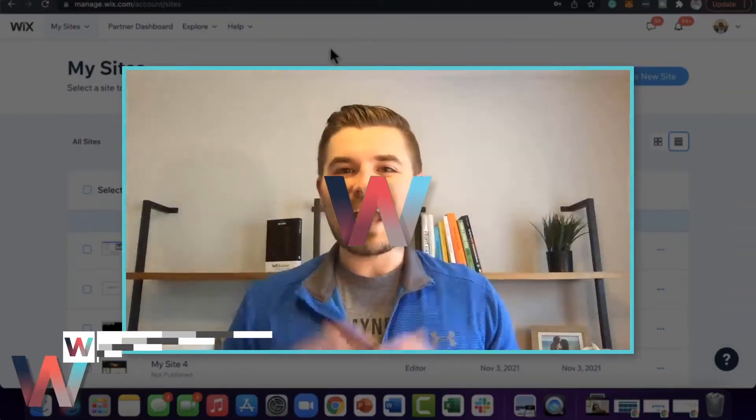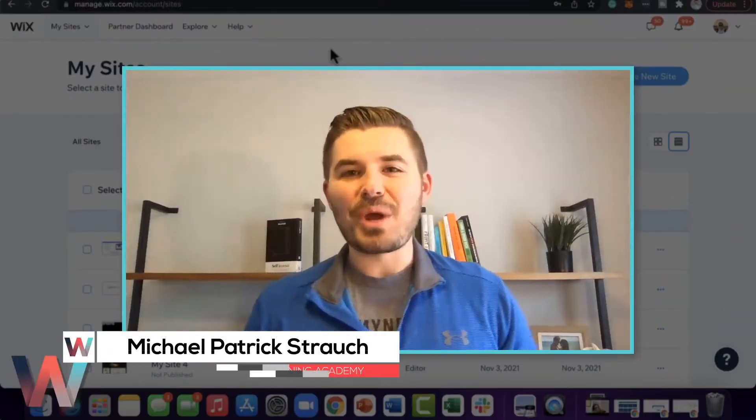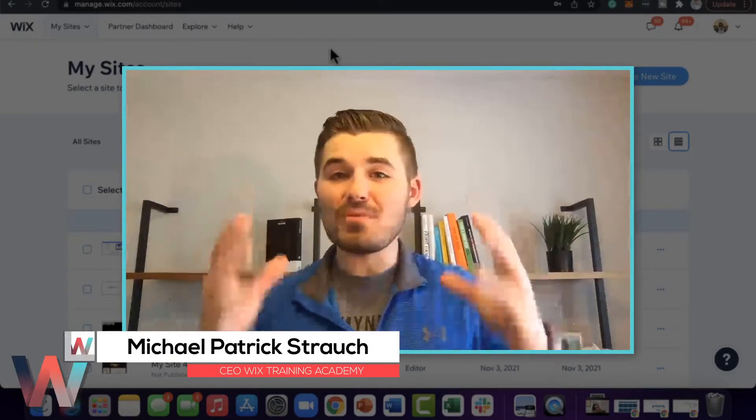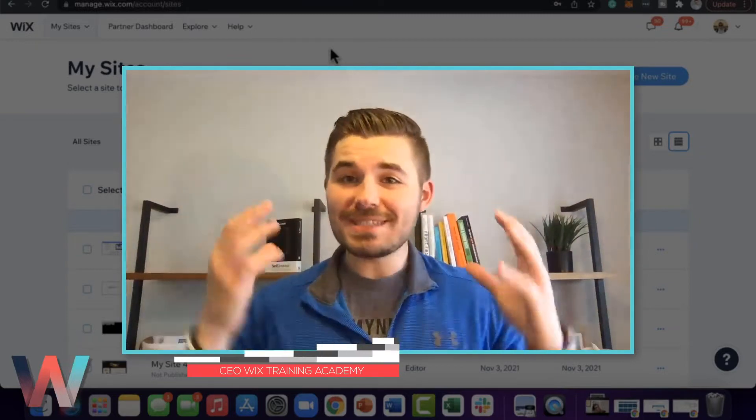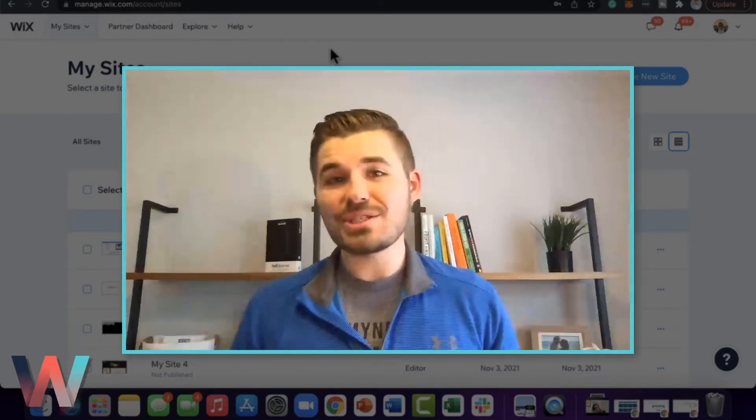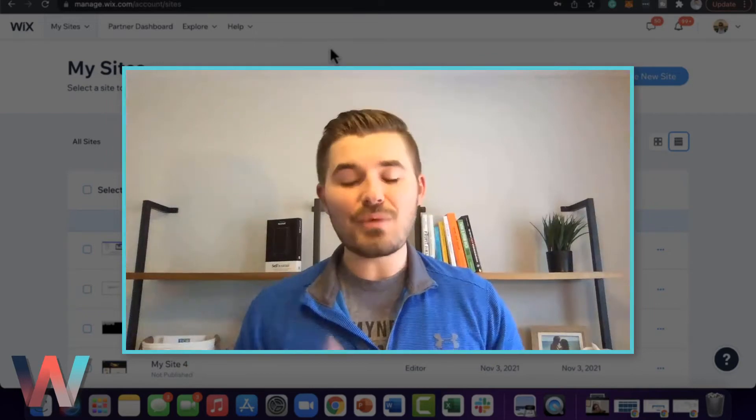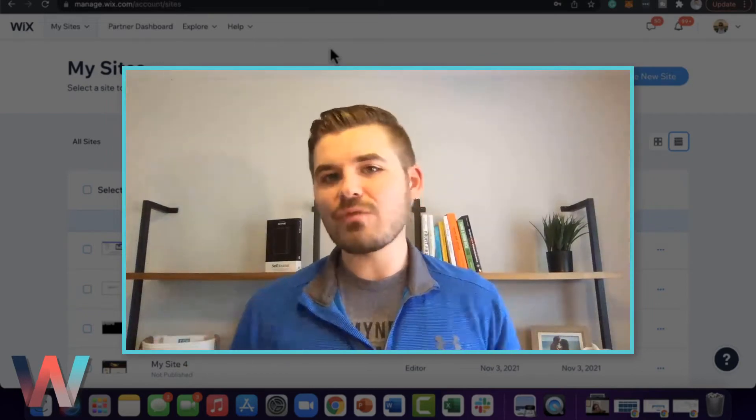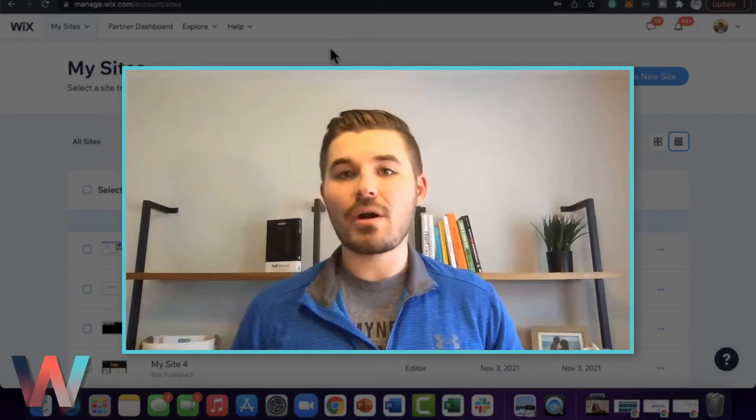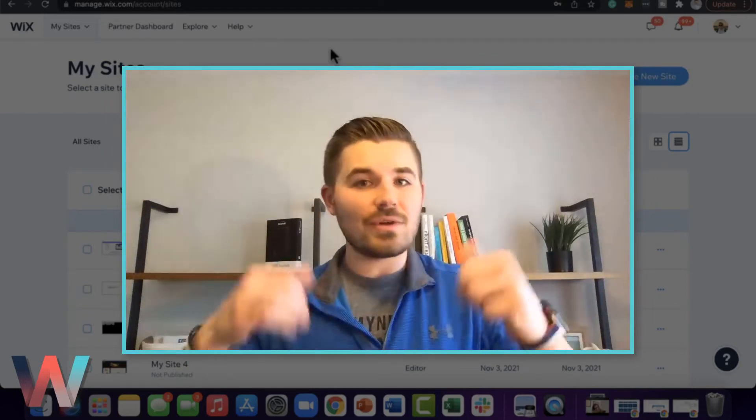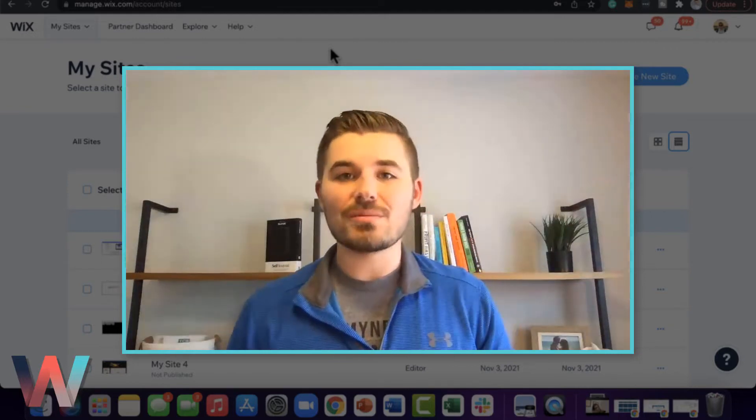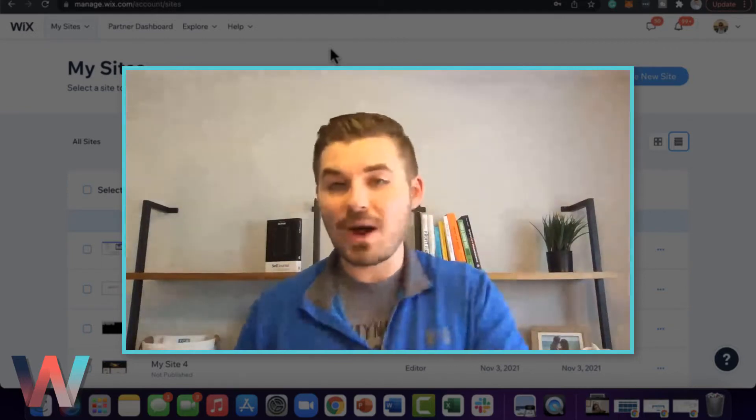What's going on Wix nation, MPS here from Wix Training Academy and today I'm bringing you a brand new series here on the channel. That's right, we're back with the series. I got a lot of your feedback over on our email list—if you're not already on it, head to the link in the description below and hop on it.